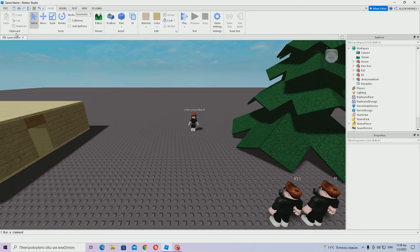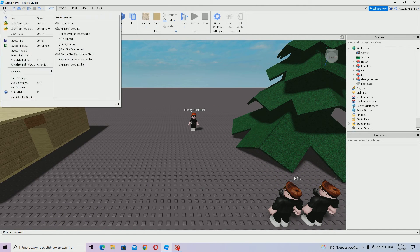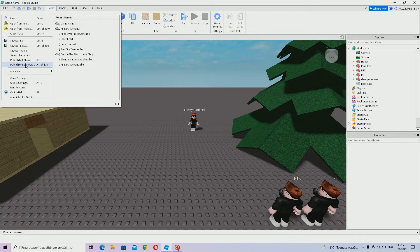First of all, what you have to do is go to file and then publish to Roblox as.